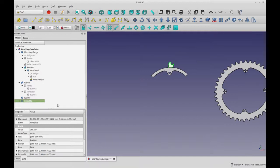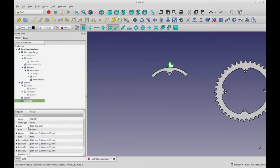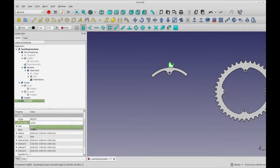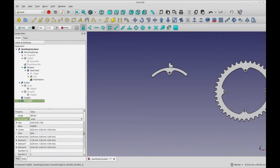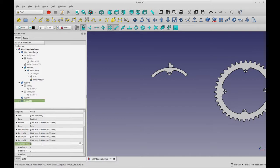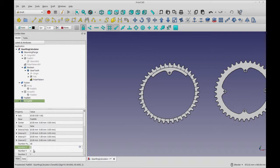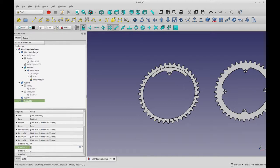So we're going to use this, and right away it creates an array, but it's a rectangular array. So we need to change it from ortho to polar. And then we need to go down to polar here and make this 40. And we can ignore these two here, because it's polar. They're only used when it's rectangular. And you see how quickly that made the array.